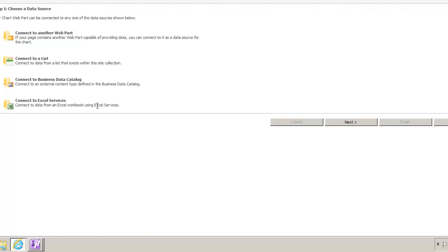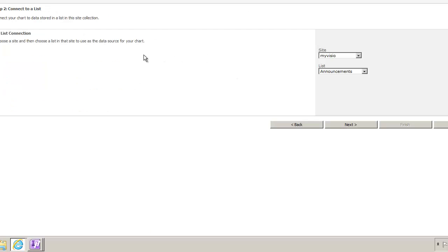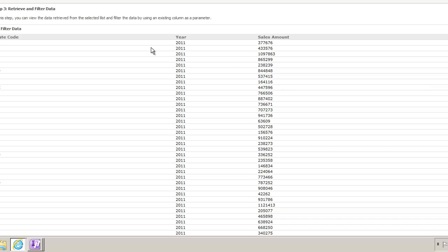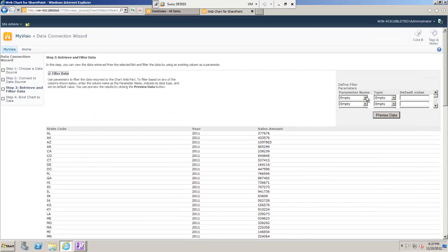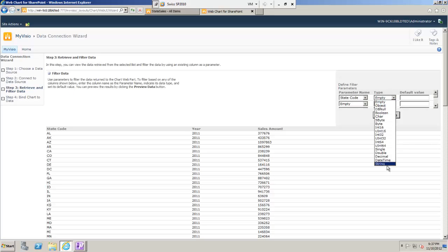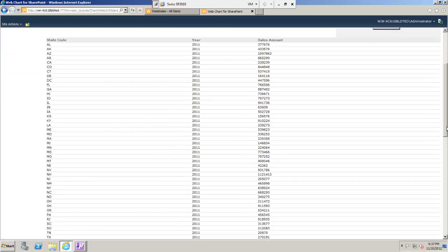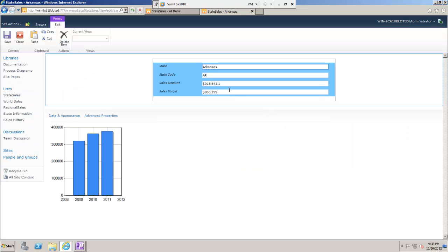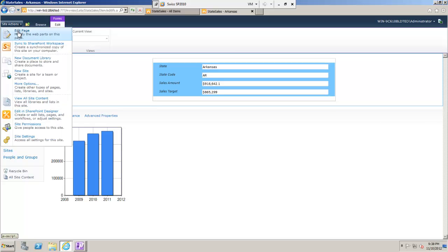I'm going to configure the chart to show sales history information from a different list, also keyed to my states. I'm setting up the chart so that the Y field is the sales amount and the X field is the year. We're nearly ready now.